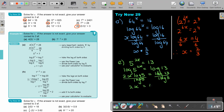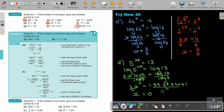Don't approximate — just keep it on your calculator. Then divide by 2 on both sides. The value of x to 3 significant figures is 0.797.